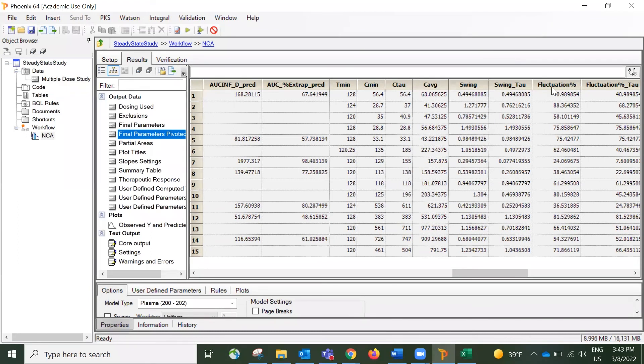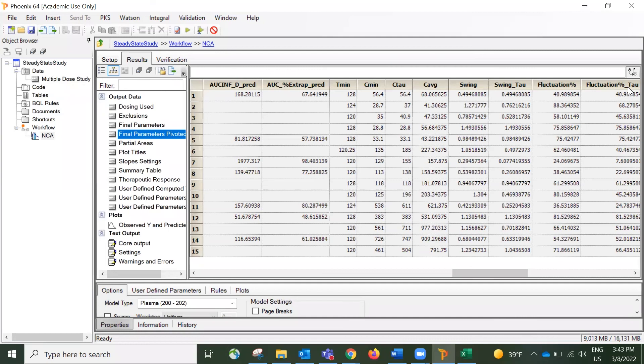There are also these two parameters called fluctuation percentage and fluctuation percentage tau. They measure the percentage of the oscillation. And again, the fluctuation percentage uses C-Ming for calculation, and fluctuation percentage tau uses C-Tal for calculation.